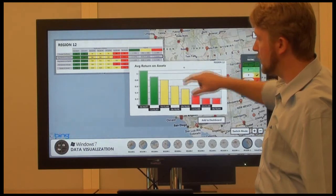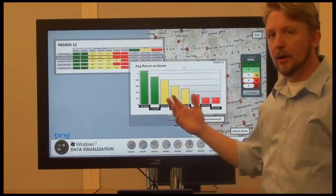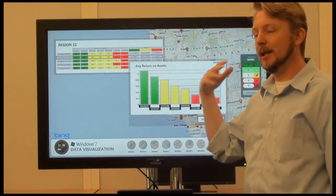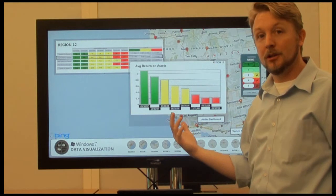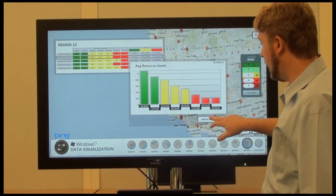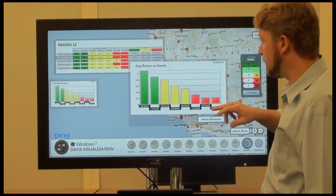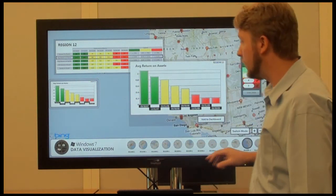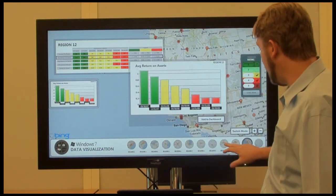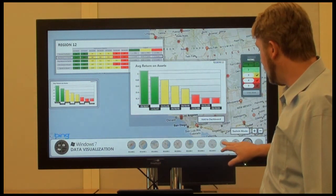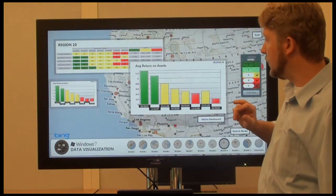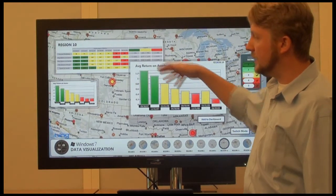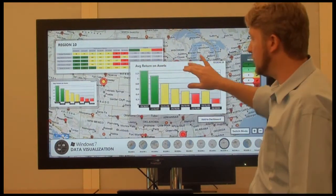Another thing I can do is compare region 12 information to information in another region of the US. I click this button and it adds it over to a holding area — the dashboard. If I click to a different region, you see that the data has changed in these charts.